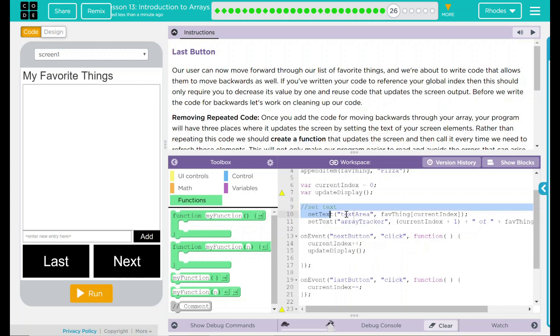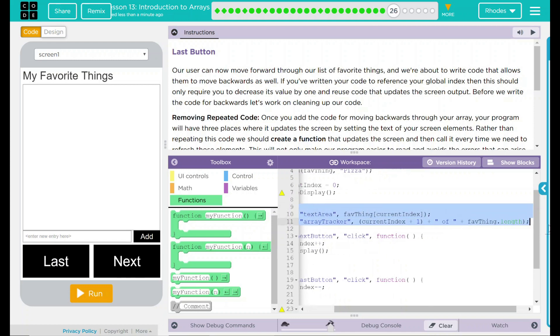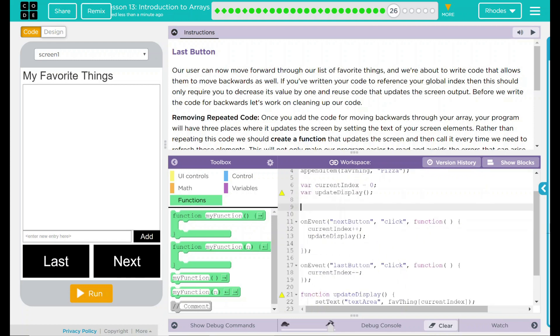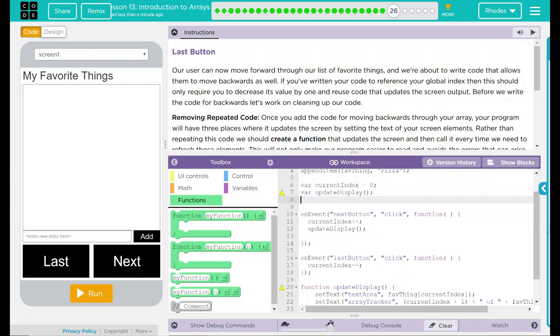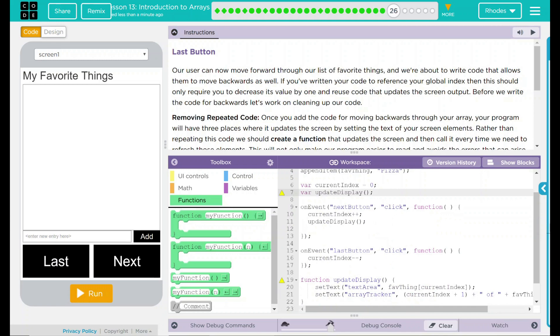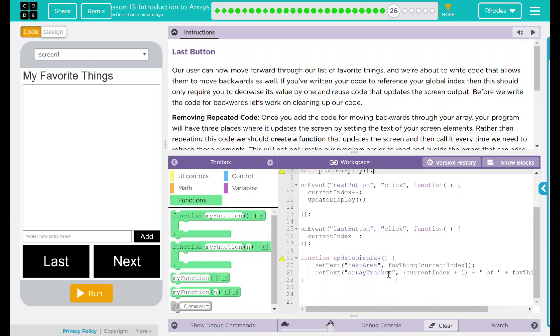Do we need this set text part up here now? No, we can get rid of that. Do we need it in our, well, we didn't write it with our minus or our previous buttons. We don't need to take it out.